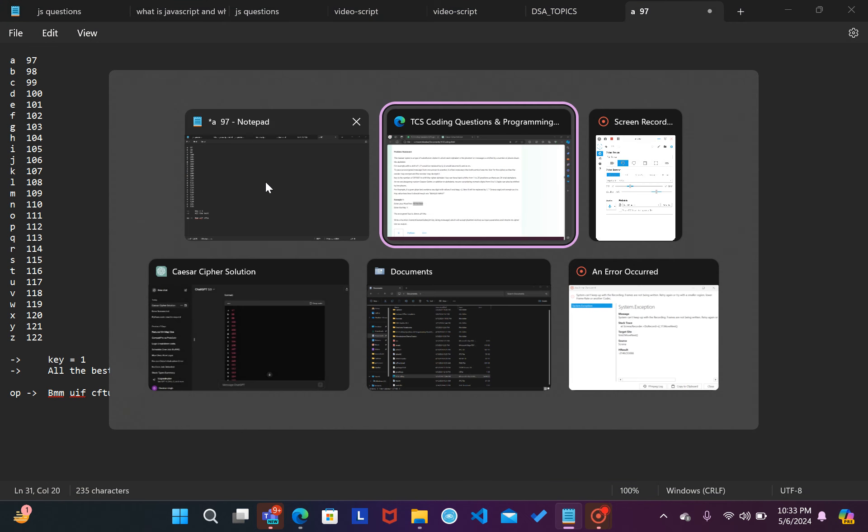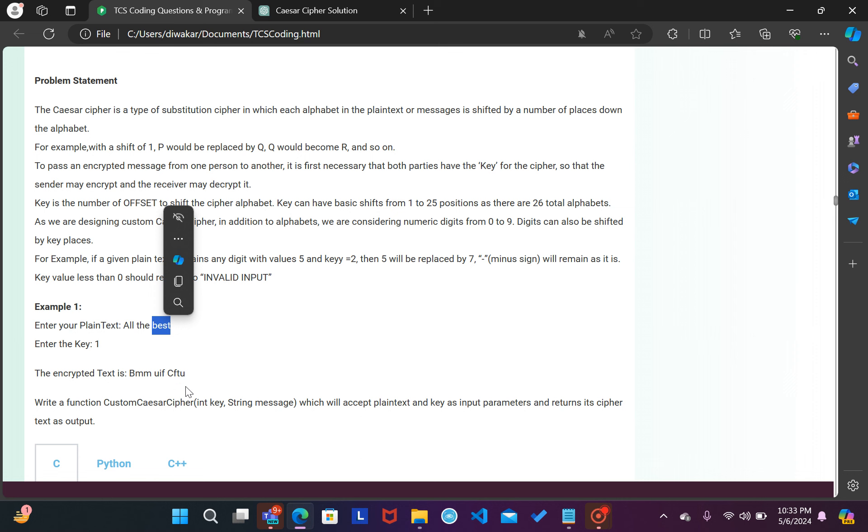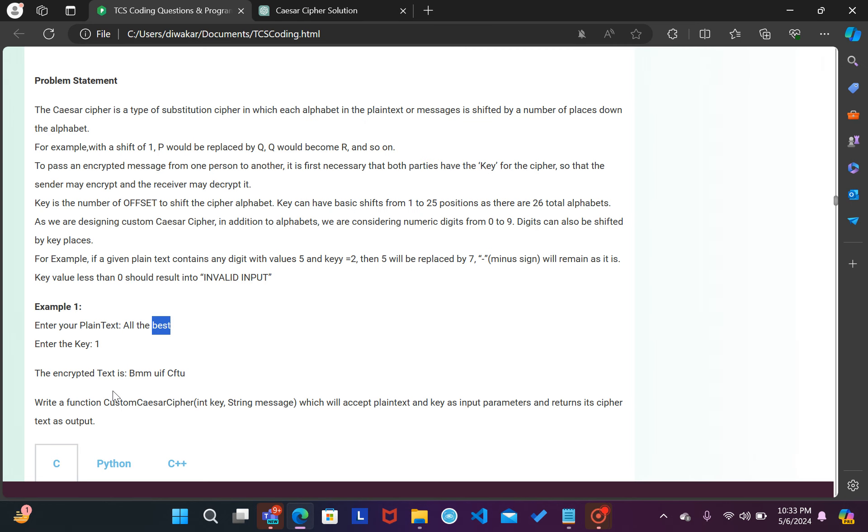Second cheez agar maine ek cheez notice kari ki aapka yaha par likhta hai small B and yaha output mein capital C, so doosra to yaha hoga small C. So yaha par output me galat diya hai, so yaha hoga small C. So aapka output milne wala hai kuch is tarike se.